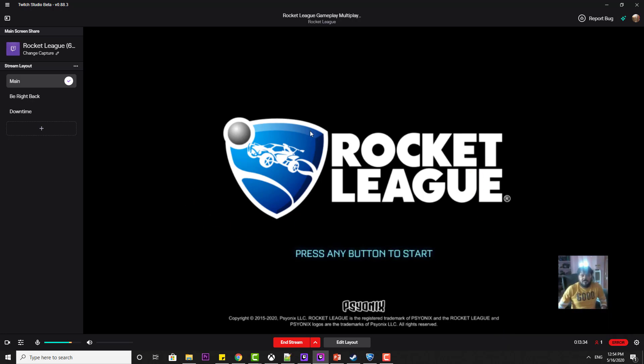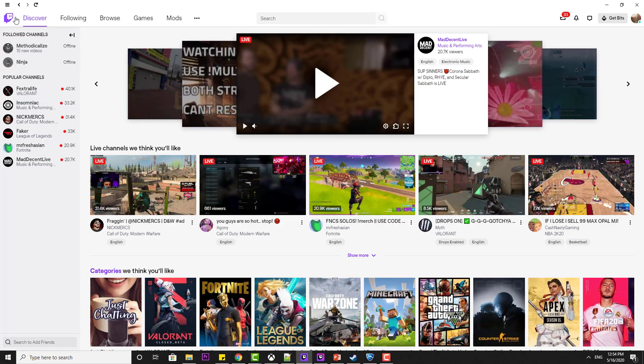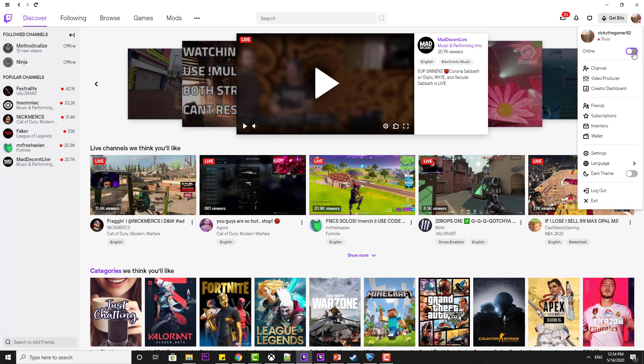Once your streaming is started, you can check that on your Twitch app. Go to your Twitch app, go to your profile and choose online. If it is offline,